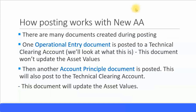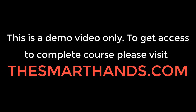Let's look at how the postings and documents are created with new asset accounting. There will be at least two documents created with any postings. One is the operational entry document, which is posted to a technical clearing account — we will discuss this in detail in the next slide. The operational entry document updates the asset values, and another document will be posted for the account principal document, which will also post to the technical account.